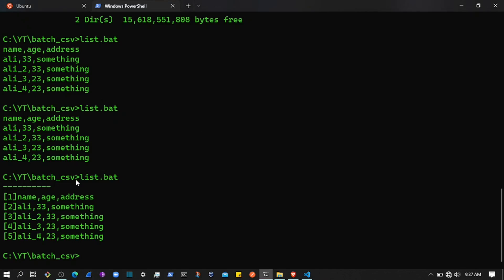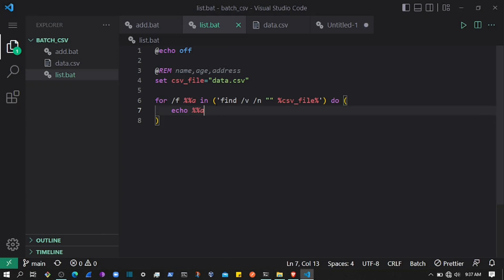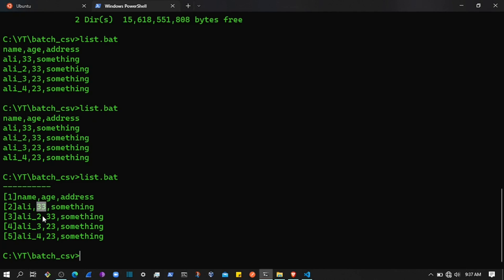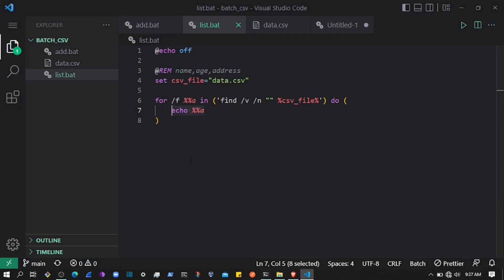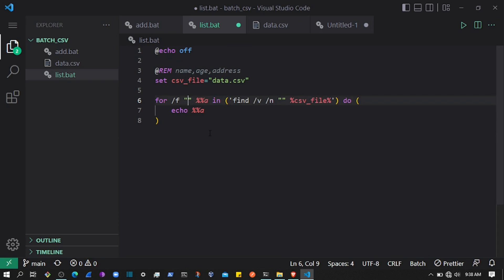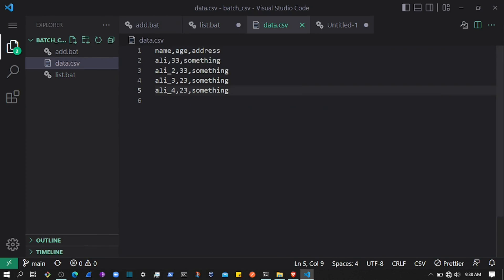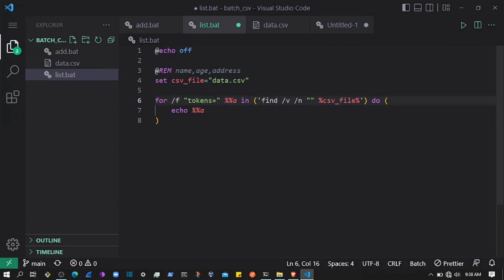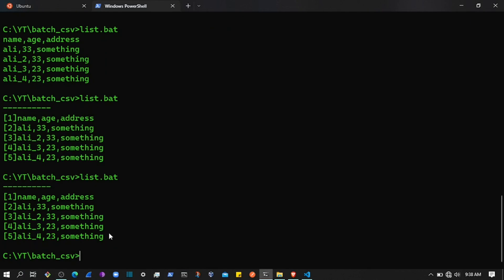Now, how can we access each column in the CSV row? Currently the 'a' variable contains all the data. If I need to access the age, name, or address individually, I can use tokens. We pass 'tokens=1-3' because we have three columns in data.csv: name, age, and address.